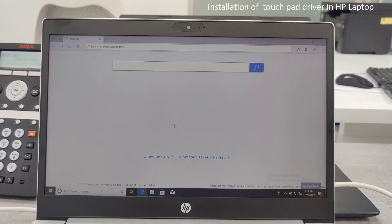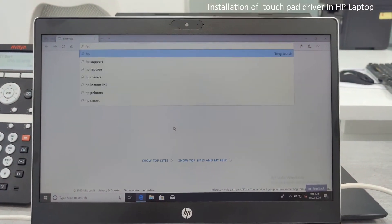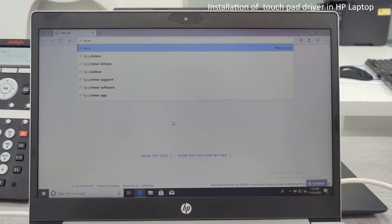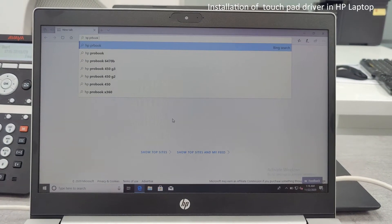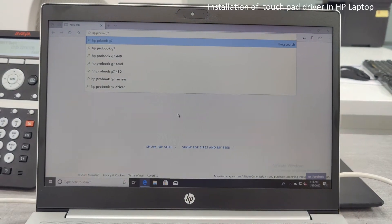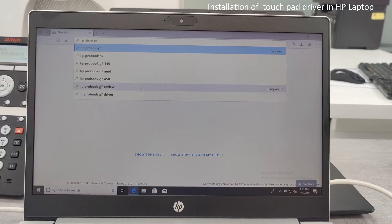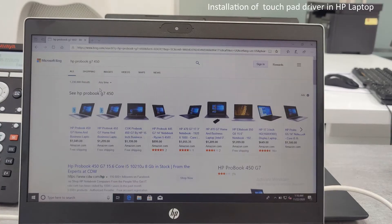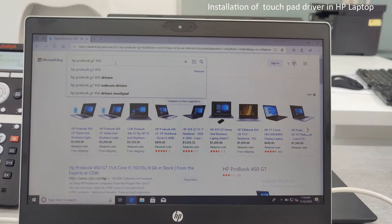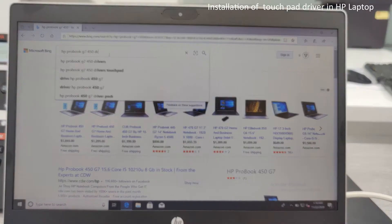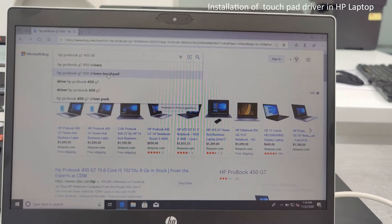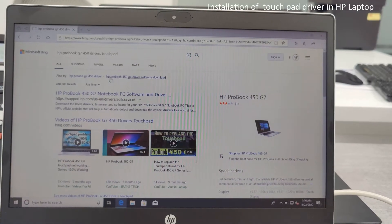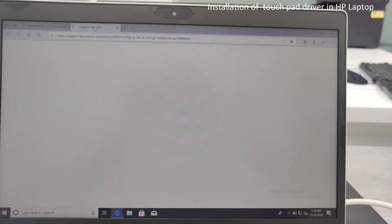Now go into the browser and just search for HP G7 450. Okay, so this is the model number of this. Just open it and search drivers touchpad. Okay, so it will automatically show the drivers touchpad. Just click on there and from the first link itself let me open the.